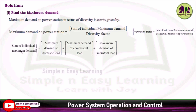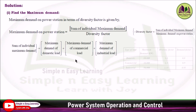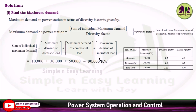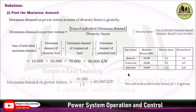The sum of individual maximum demands equals the maximum demand of domestic load plus maximum demand of commercial load plus maximum demand of industrial load. These three loads are specified in the problem. Using the table, substituting directly: 10,000 + 30,000 + 50,000 gives 90,000 kilowatt. The overall system diversity factor is 1.5, so dividing 90,000 by 1.5 gives 60,000 kilowatt — this is the maximum demand on the power station.